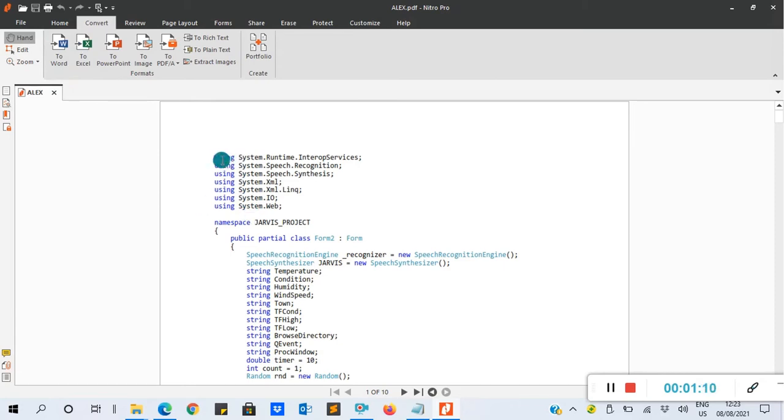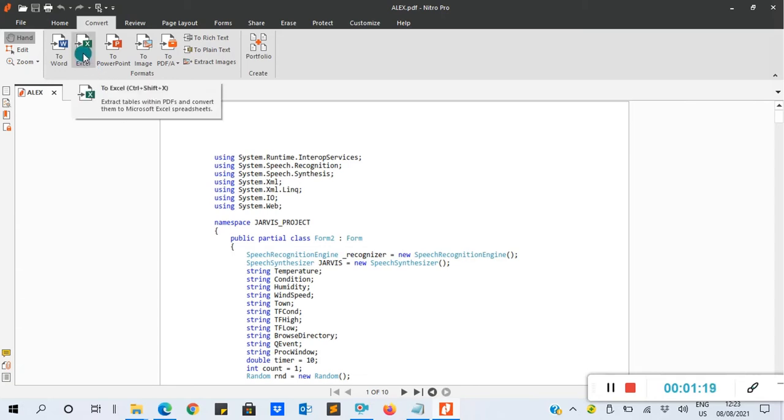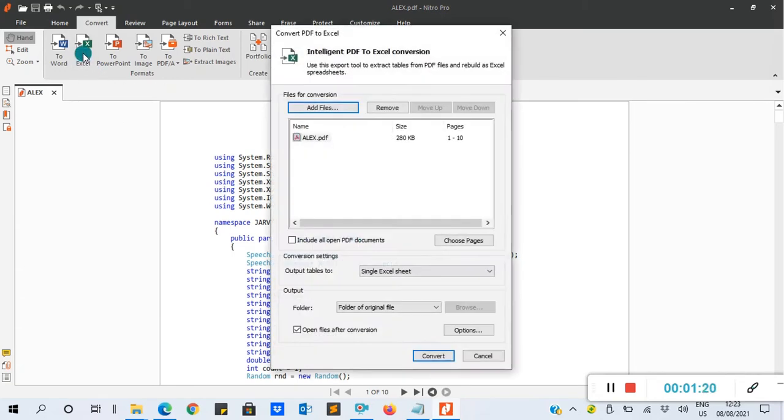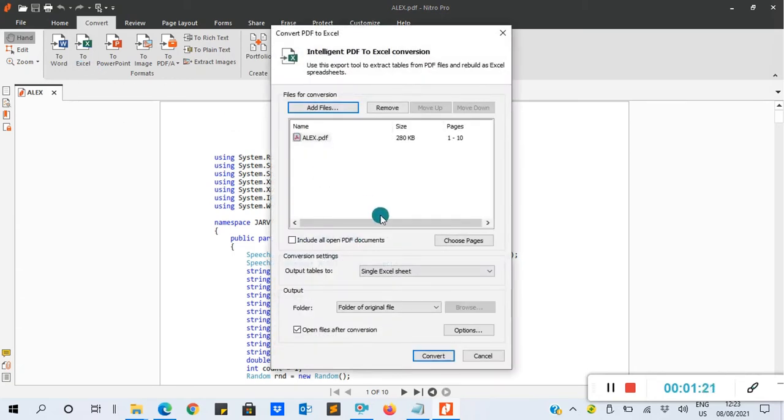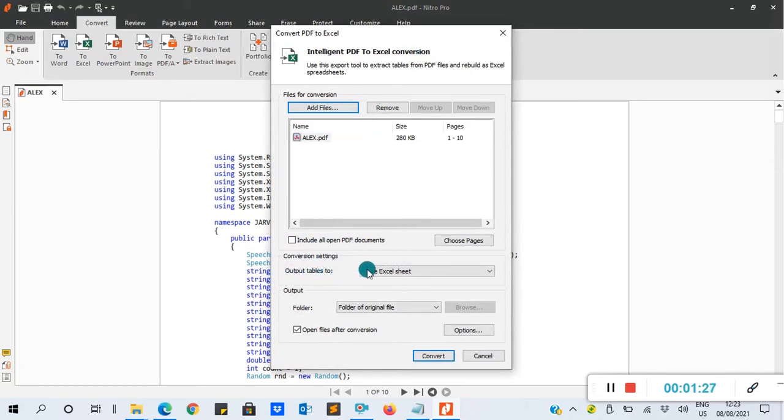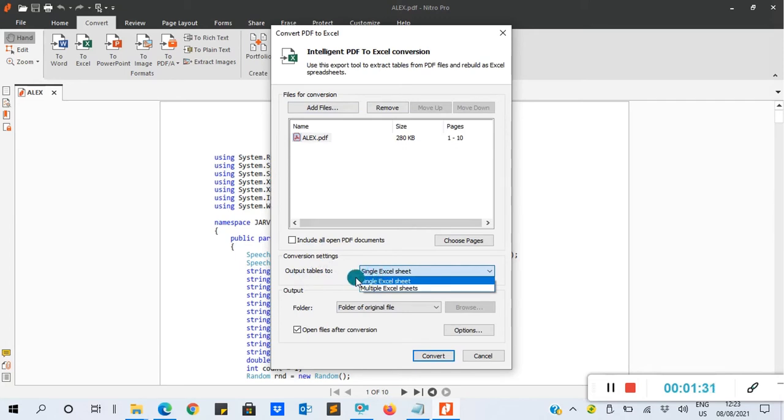You click on to Excel. Now the dialog box or form will open for you. We have output tables too. So here, if you want each of your documents, that is the pages, to have a separate Excel sheet, you select multiple Excel sheet. But if you want all your documents to have a single Excel sheet, then you select single Excel sheet.